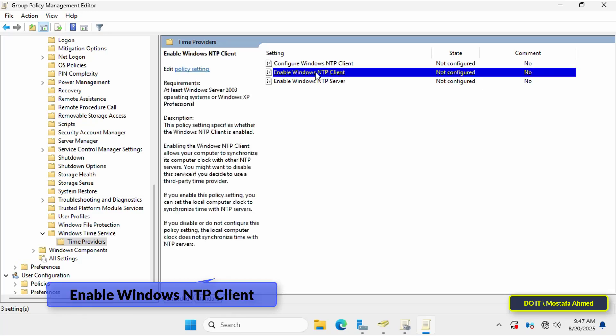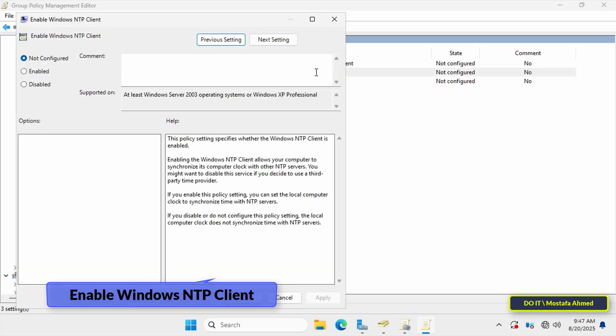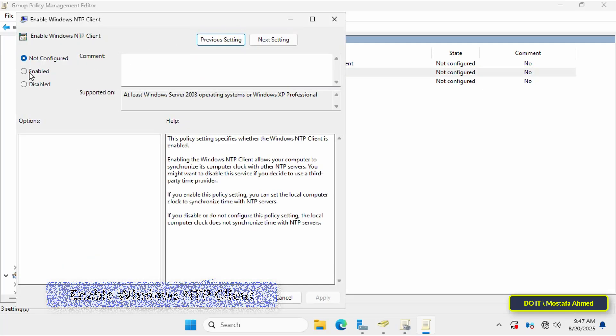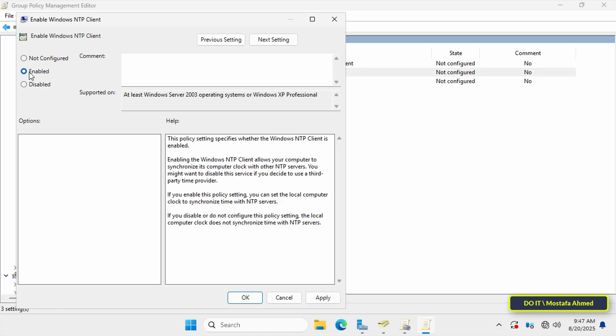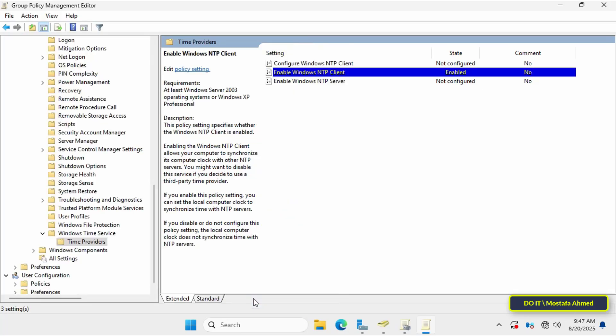Double-click the policy labeled Enable Windows NTP Client and select the Enabled option. This policy ensures that the NTP client service is running on all computers connected to the domain, allowing it to synchronize with the domain controller. Without this feature enabled, your configuration won't work.